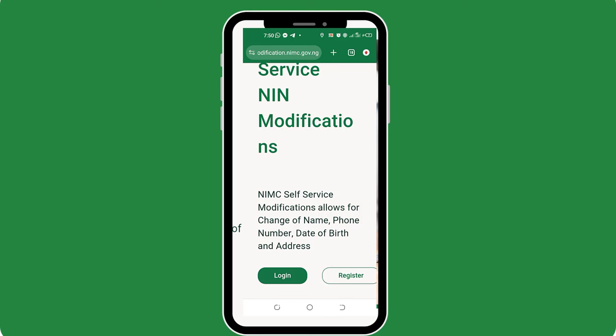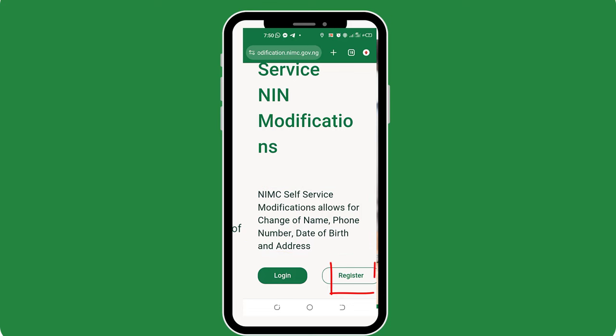Now, as you can see here, you can actually modify or correct your NIN details such as your name, phone number, your date of birth, and your address. I want to assume that you don't already have an active account on this portal, so you will need to click the register button. And if you have an existing account already, then tap the login button and just follow me on the tutorial.